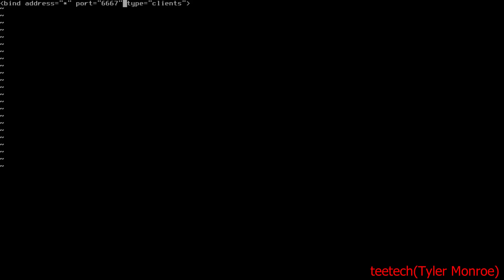But you can also have other ports like 6697 where you would run TLS, so TLS or SSL on this. We're not going to worry about that today, just plain text.